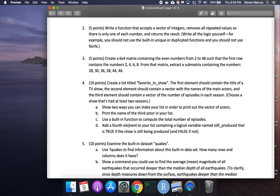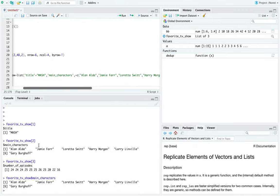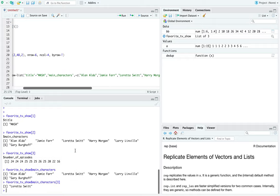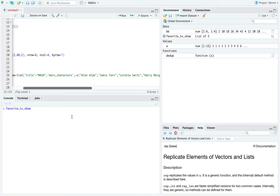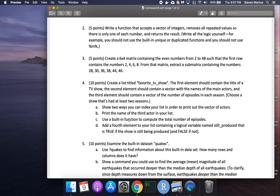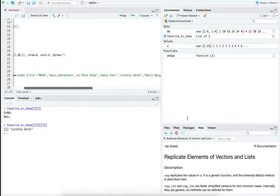To get the third actor specifically, favorite_tv_show[[2]][3] gives Loretta Switt. If you use single brackets like [2][3] it returns NA — to make it work you must use the double brackets [[2]][3] and that gives Loretta Switt correctly.